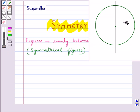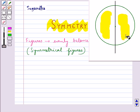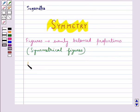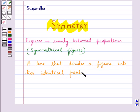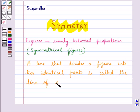Let's consider the circle with a line dividing the circle into two halves. As you can see, these two halves of the circle are identical. So these are symmetrical figures and this line is said to be the line of symmetry. A line that divides a figure into two identical parts is called the line of symmetry, or we can also say an axis of symmetry.